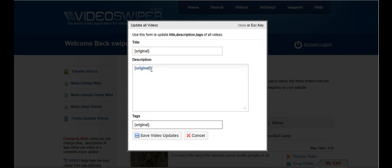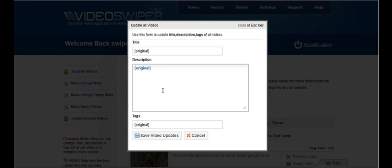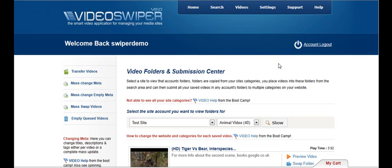I can also leave the original content in or remove it. You can also use spinning and you can view other tutorial videos on how to spin your titles and spin your descriptions when updating the meta on your videos. We won't show you that here but you can watch other tutorial videos on how to use the spinning syntax.